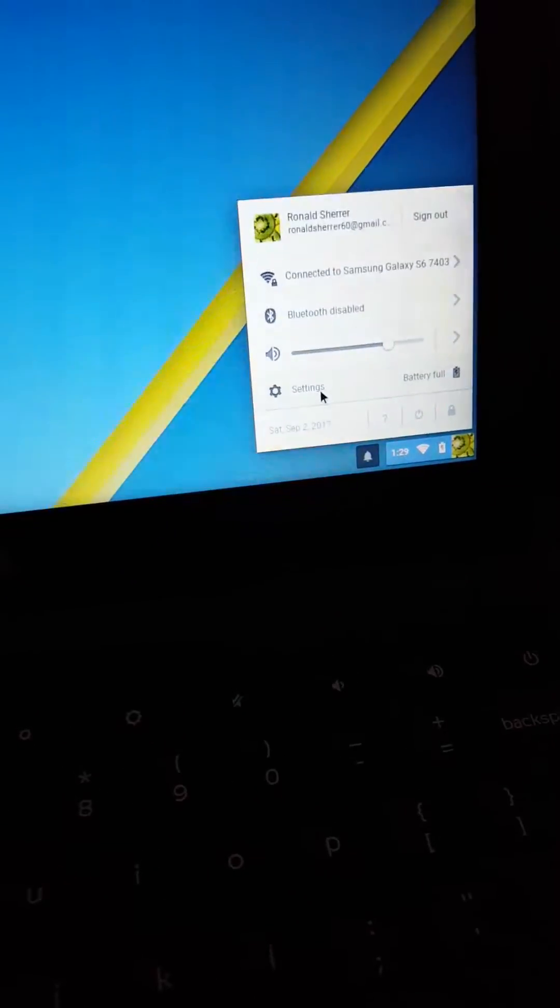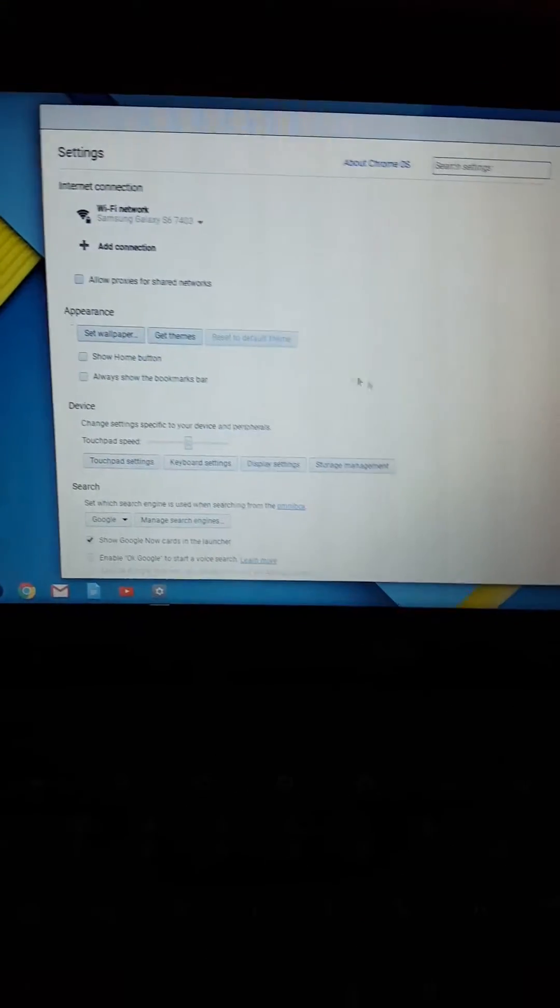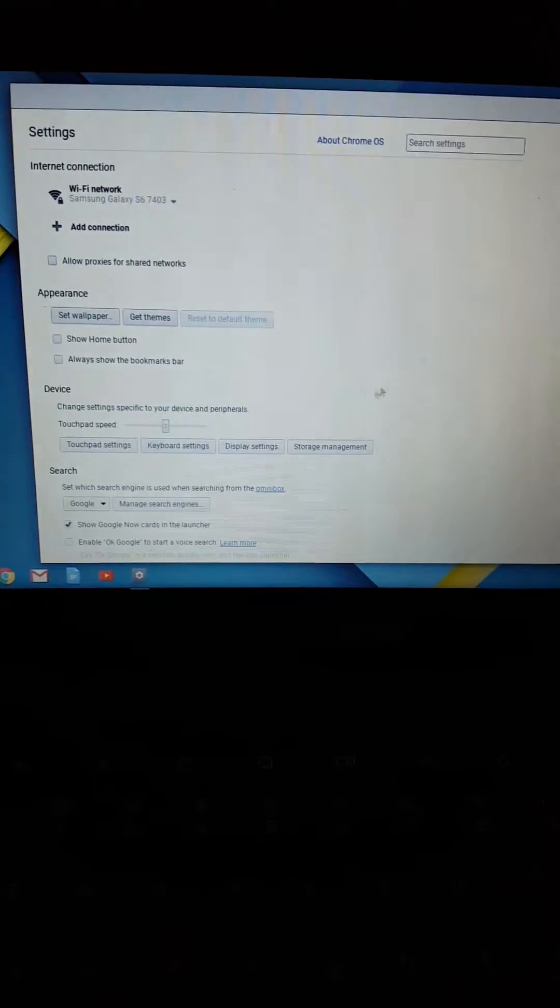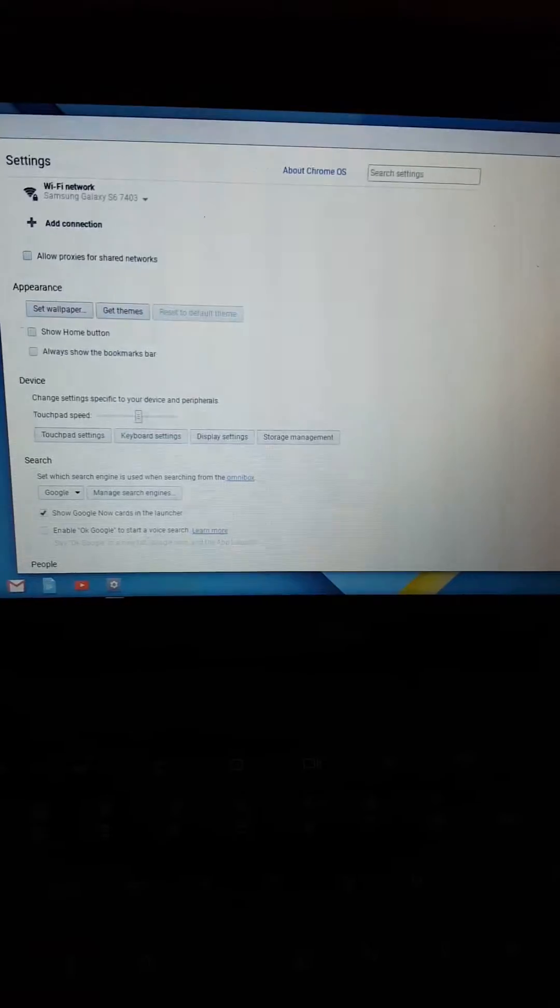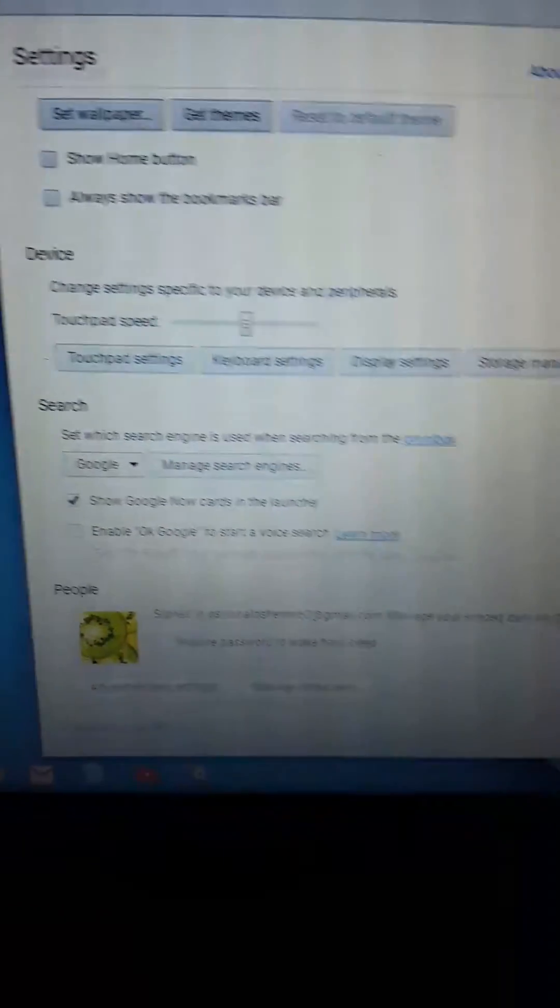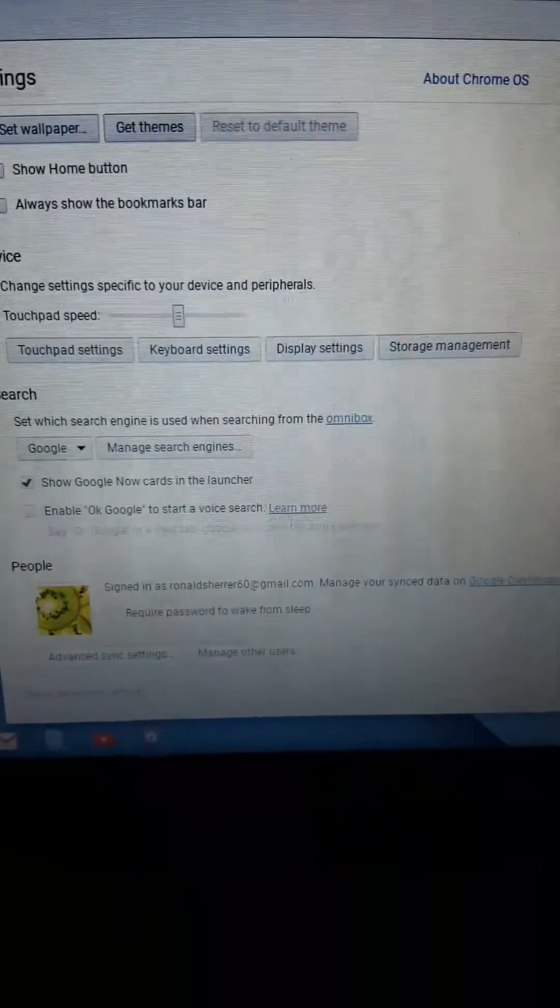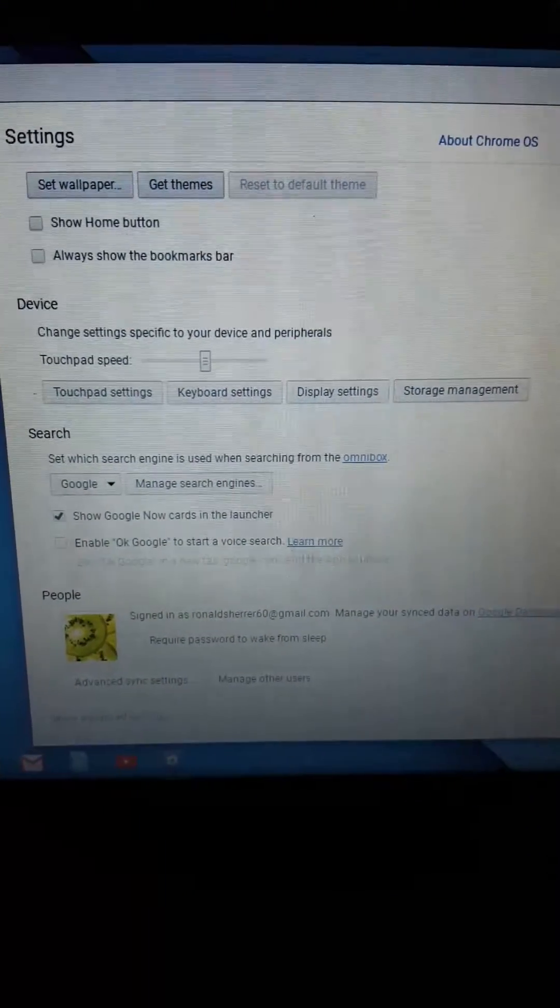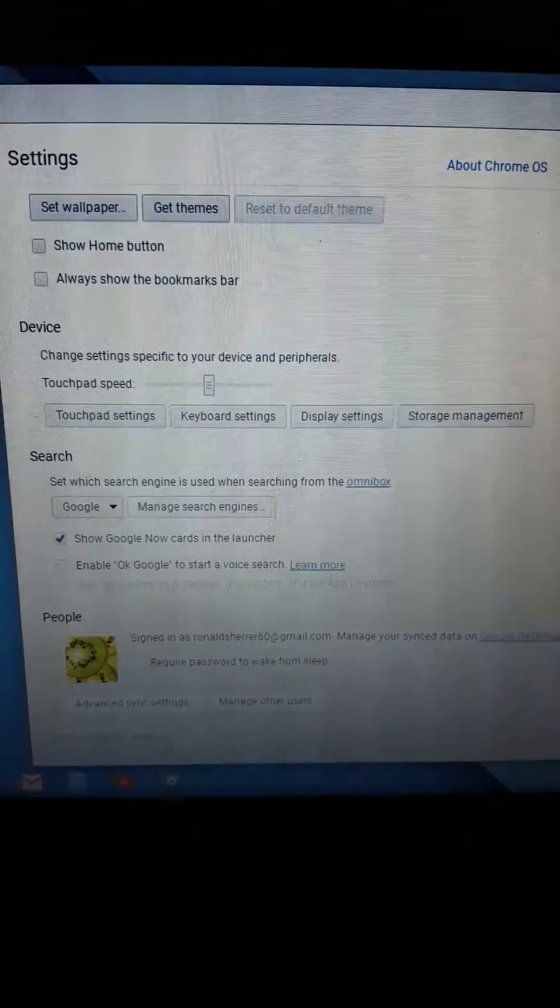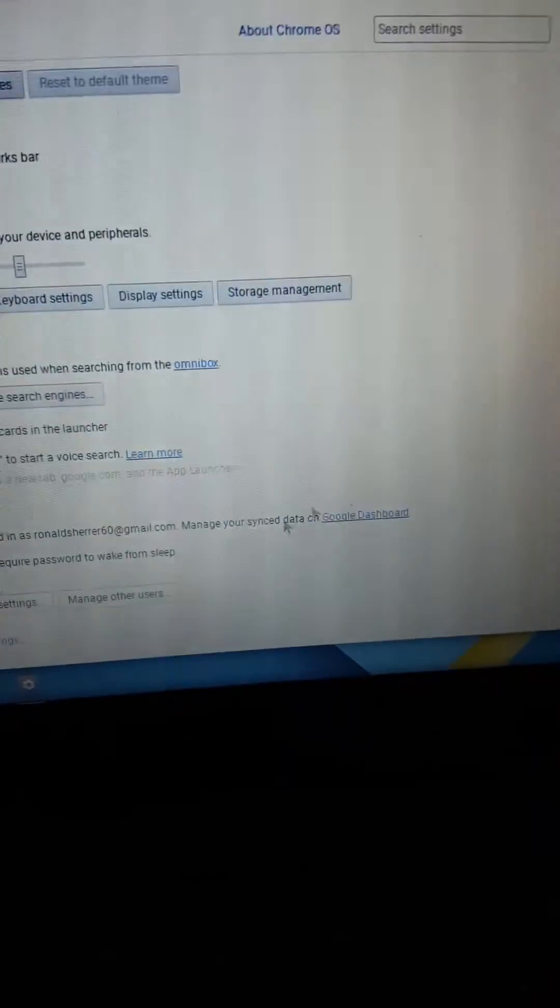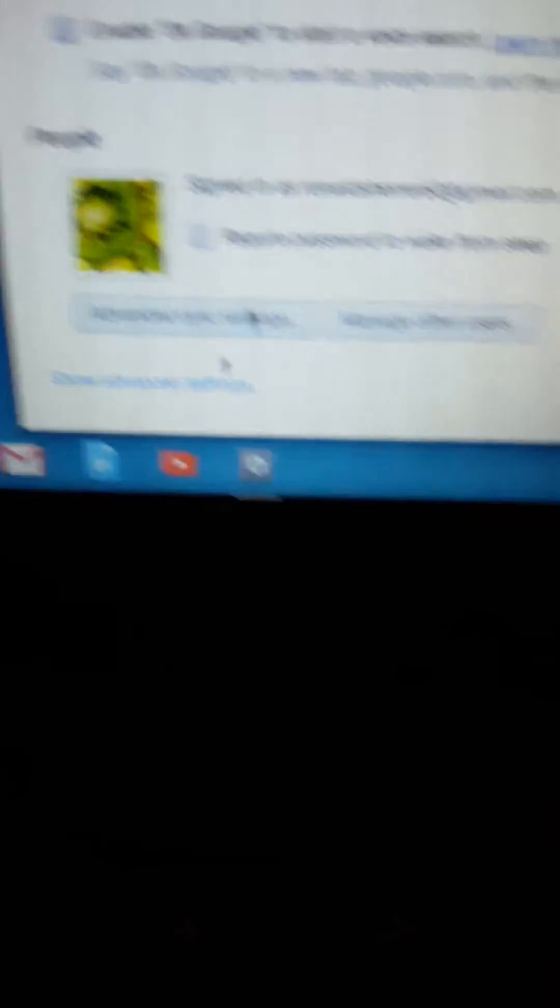You'll scroll down. It's not scrolling for me, give me one moment. Alright, scroll down a little bit more and you'll see where it says 'Show Advanced Settings' right here. Click that and you'll scroll down pretty much all the way to the bottom.